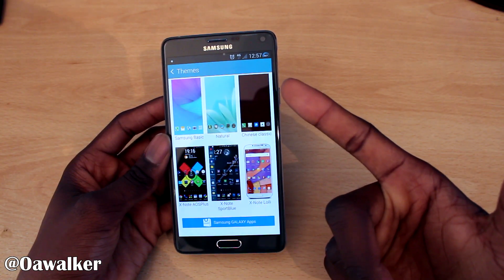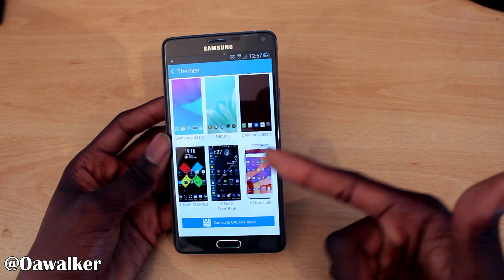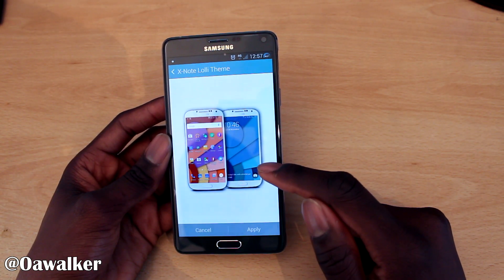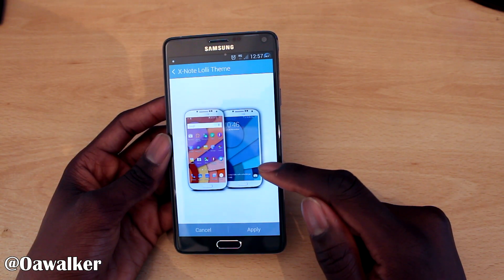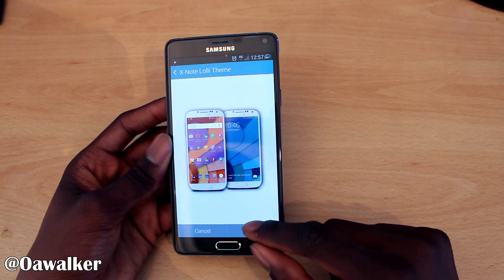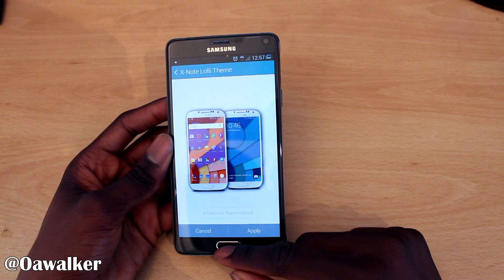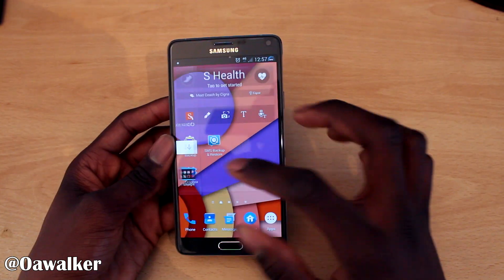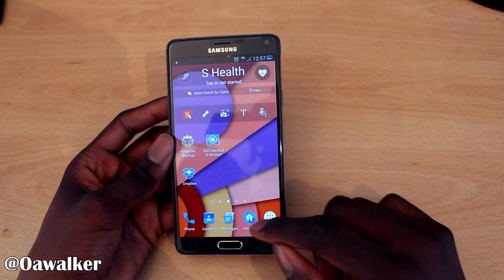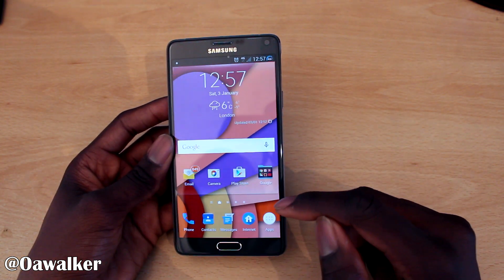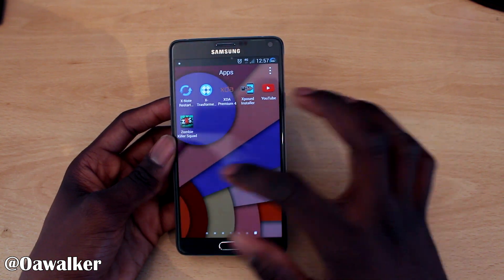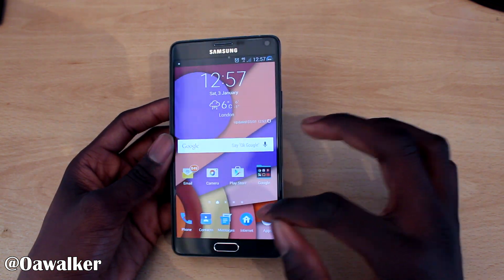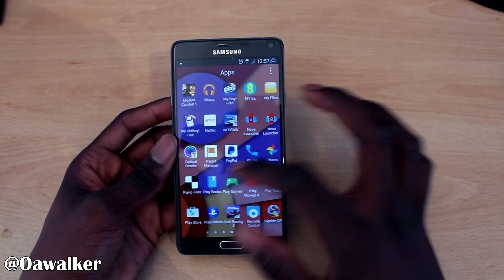You've also got the Basic, Natural, Chinese Classic, XNote Blue Sport, and XNote Lollipop themes — actually I think I'm using the Lollipop one right now. This is what the Lollipop theme looks like — you've got some of the Lollipop icons, and when you open up the app tray you've got all your applications listed there.